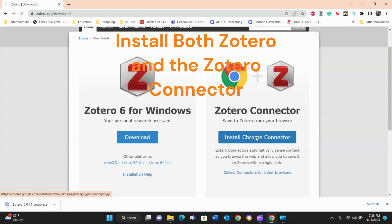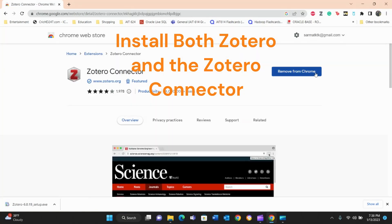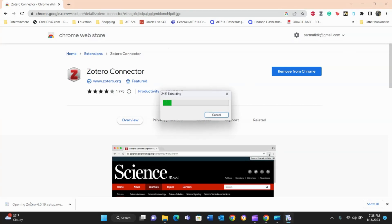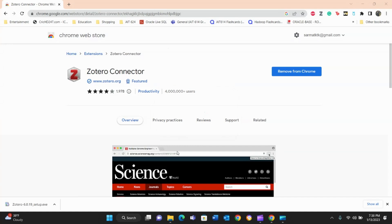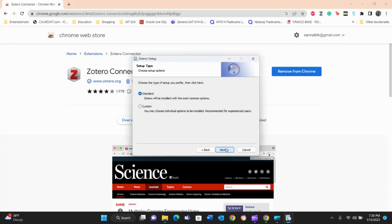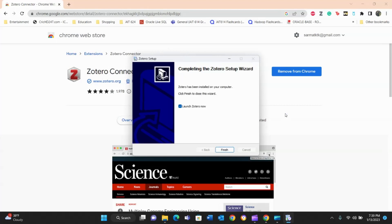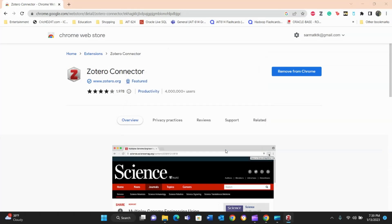Let's download and install both. This one is a browser extension — it's already installed here because I had it from when I was a student, but the desktop software was deleted so I'm reinstalling it. You just install the software, click Next, Next, Install, and wait. It literally takes a few seconds to install. Here is Zotero, now installed.